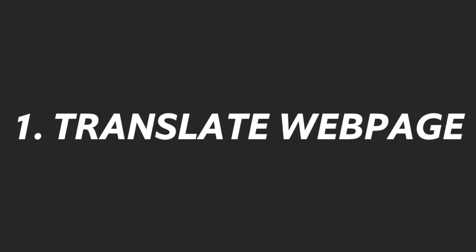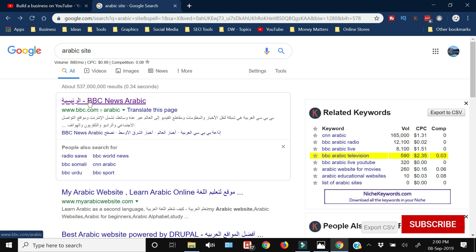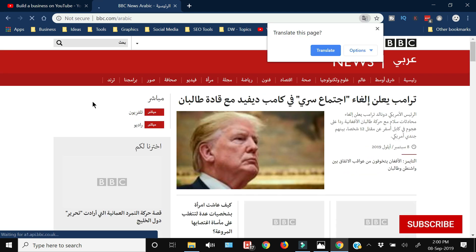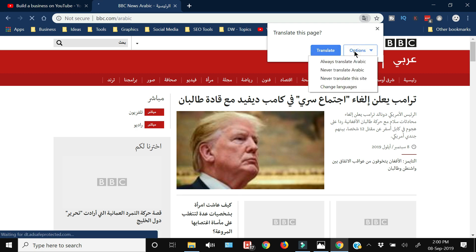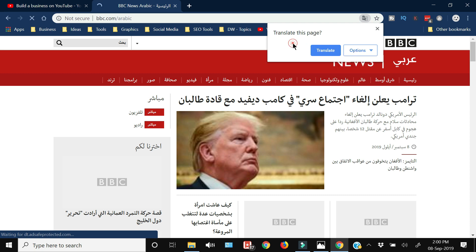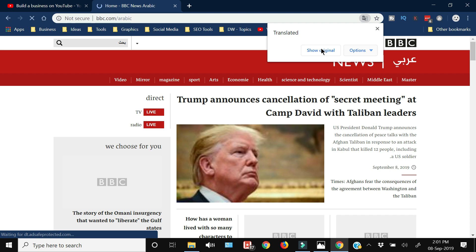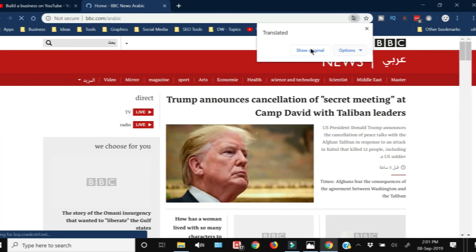The last tip is how to translate a web page in Google Chrome. Opening a BBC News Arabic website as an example — when you open any site not in your default language, Chrome automatically offers a translation option. You can select to always translate, or simply click Translate and Chrome will translate the entire page into English.